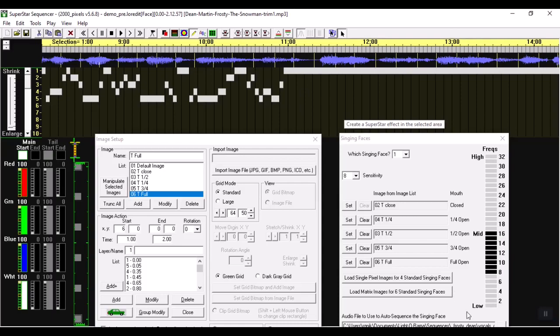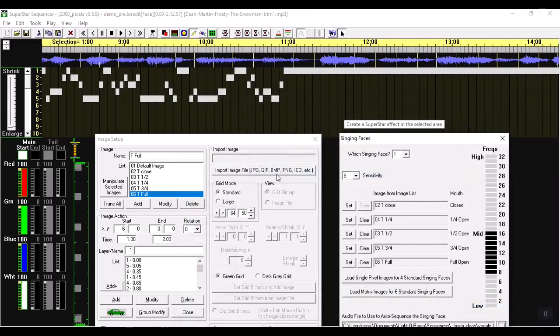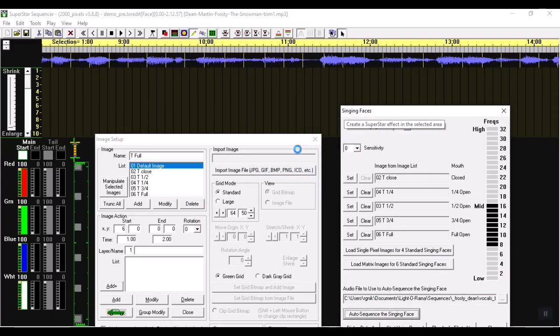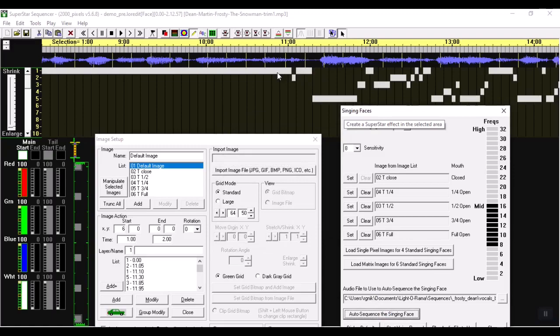And I'm going to do the same thing now for the background singers. Again I will auto-sequence the singing face and you'll see it'll switch now. When the lead was singing, no face movement, but now with the background vocals they're singing.